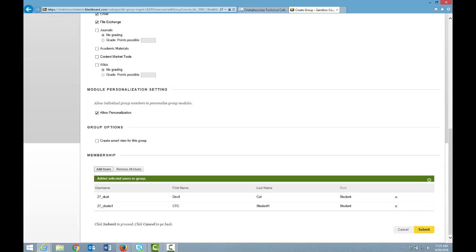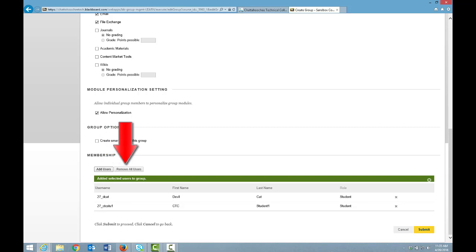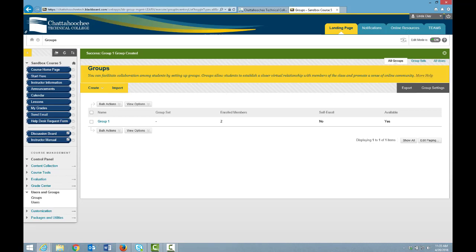And then you submit. Under Membership, you have the option to continue adding or to remove students. If you're satisfied with the membership, click Submit again. And the group displays here. To access this group, you simply click Groups, and this screen will display.